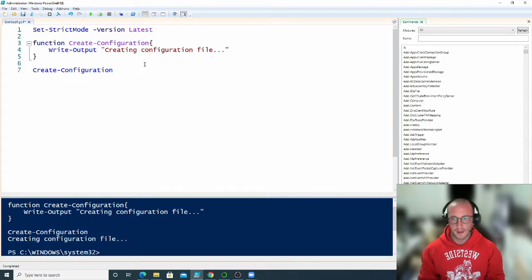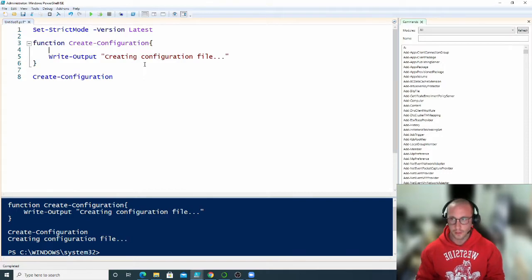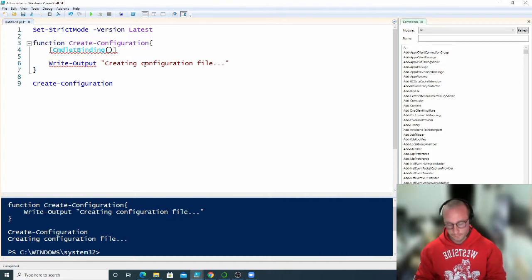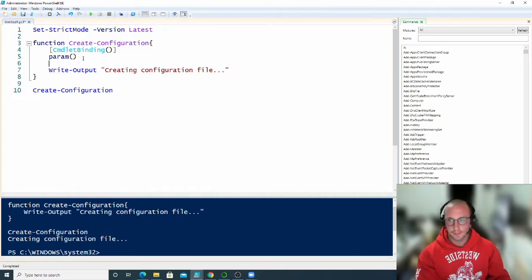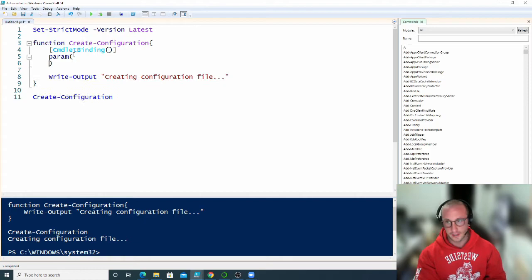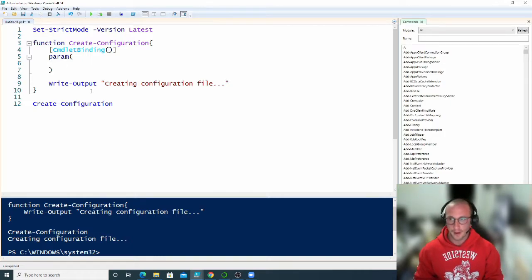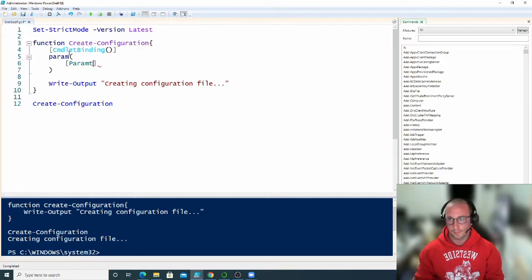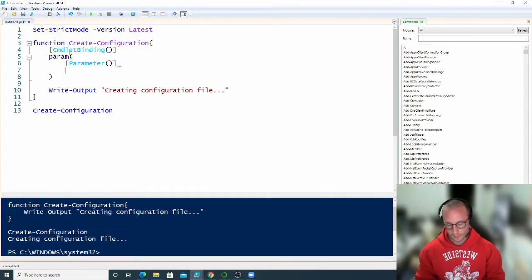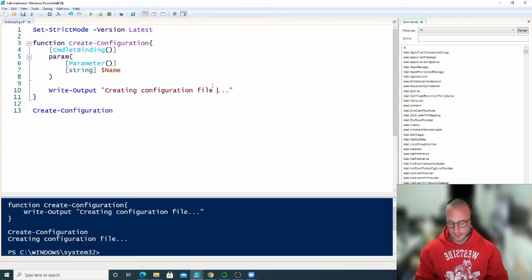What we really want to do is add some parameters. We're going to indent and put square brackets with 'CmdletBinding' and then 'param'. This basically maps out that we are having parameters in this function. Inside the parentheses we can start putting in parameters. To declare a parameter we use square brackets with 'parameter', then specify the type — we're expecting a string — and then give it a variable name. We're going to accept a parameter called 'name' and then output 'creating configuration file with the name'.